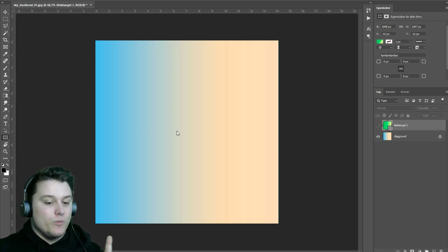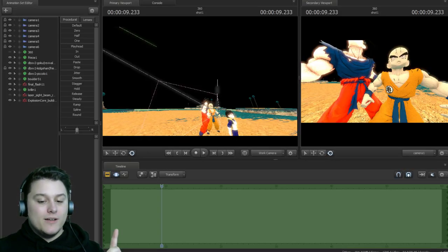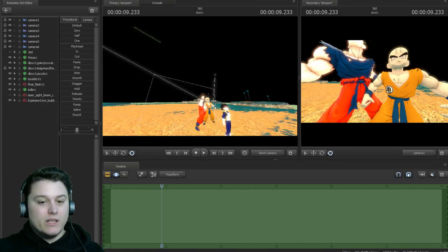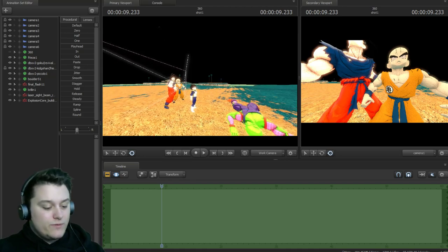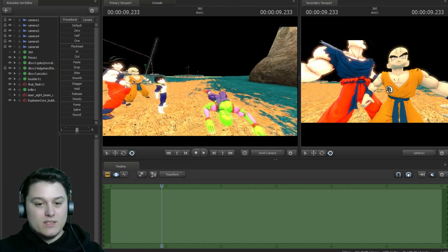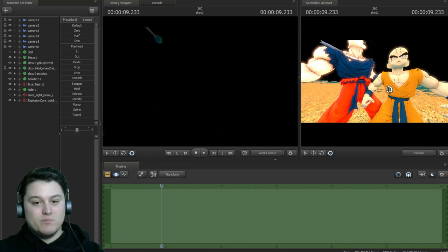I might just make this a thing. So if I open up Source Film Maker real quick, you notice something at first — the sky is black.